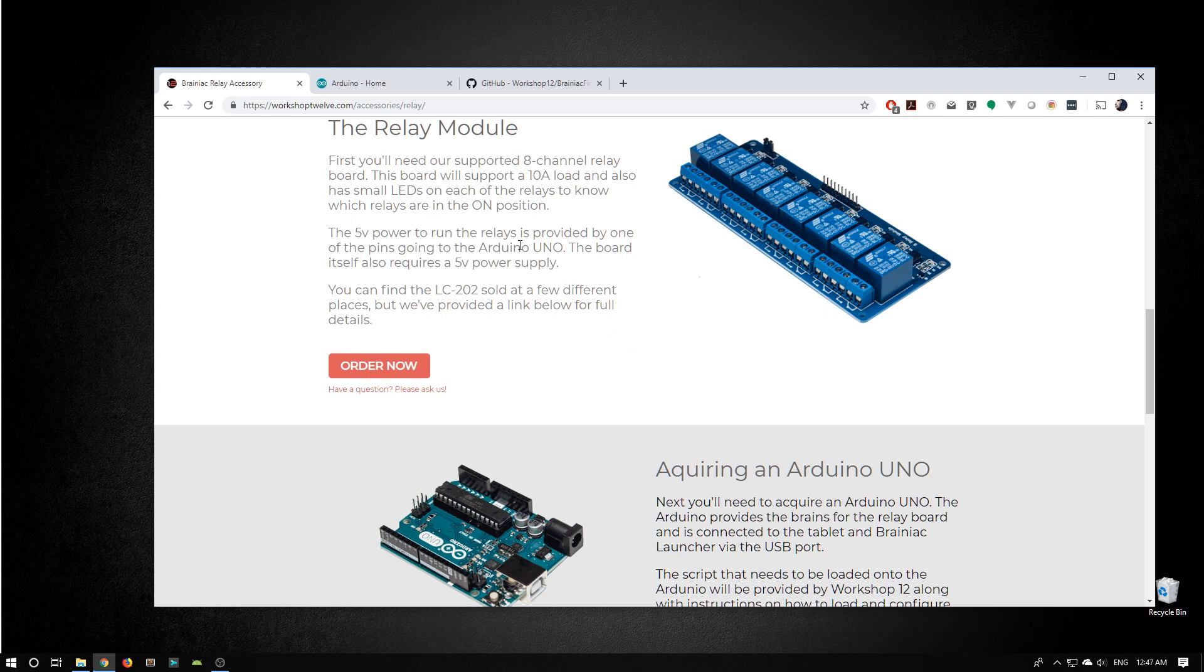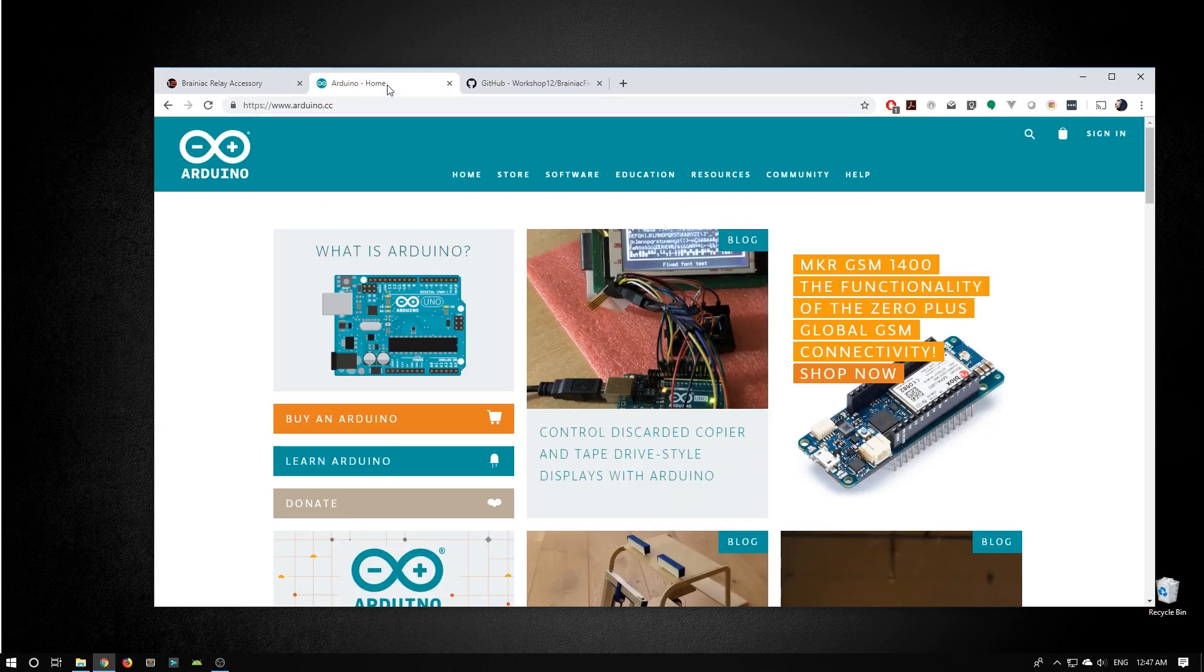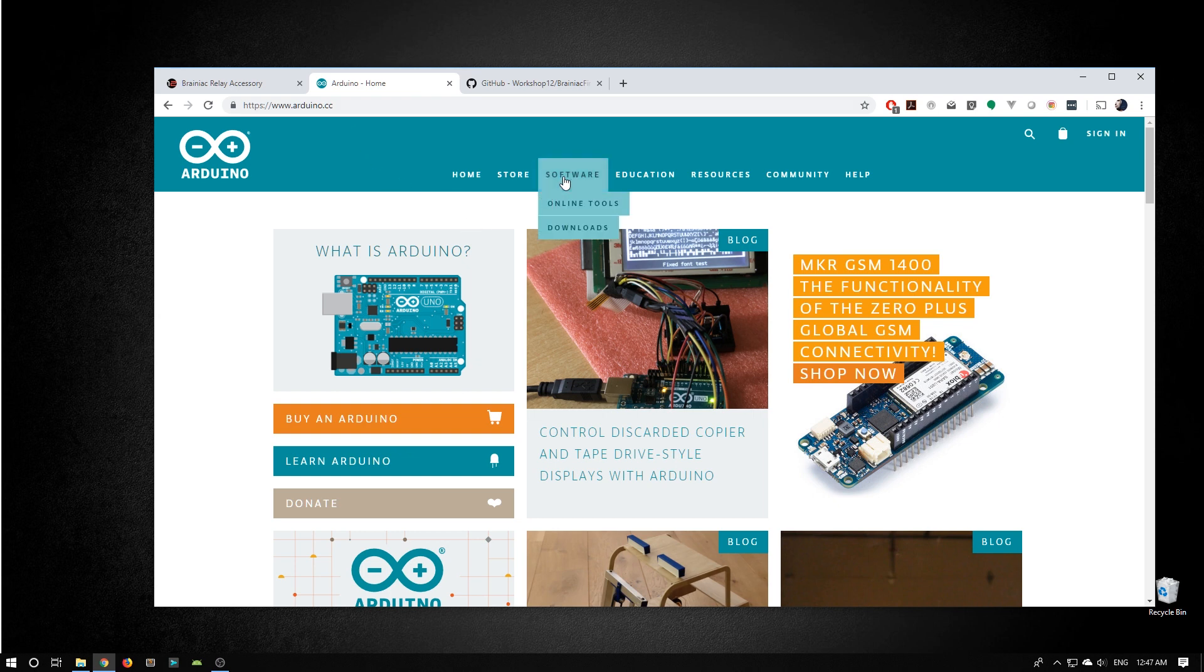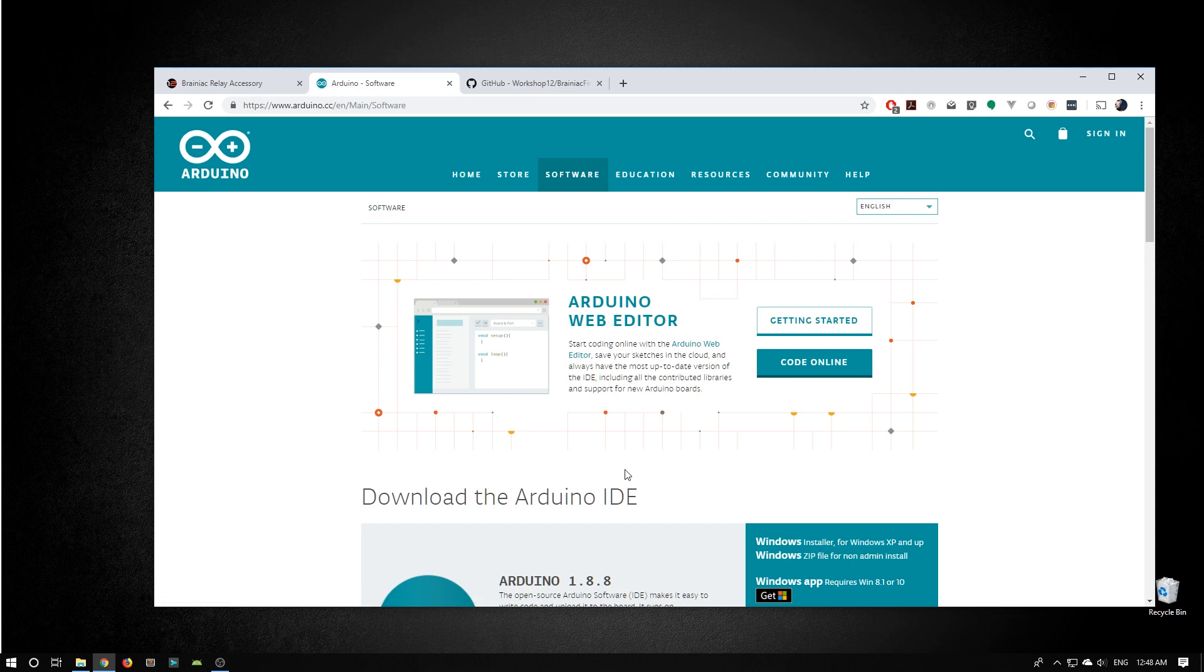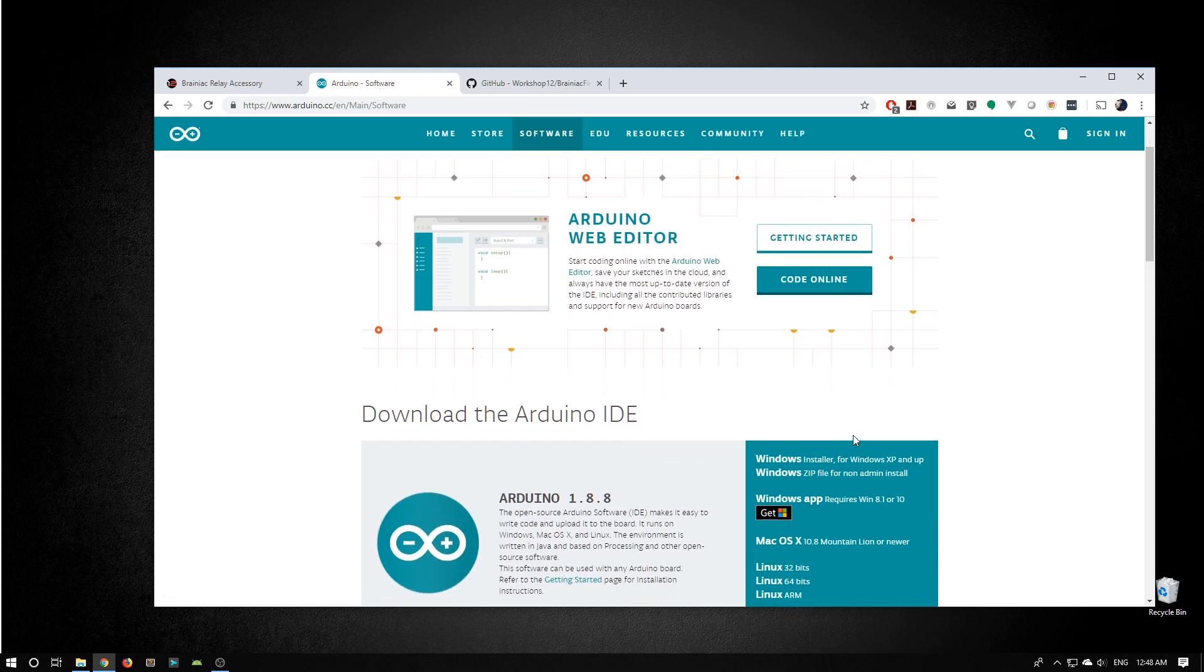First things first, let's download the Arduino environment. So on their website, we want to go to their software section and go to downloads. Then I'm going to download the Arduino IDE. I'm happy using the Windows installer, so I'm going to grab that.